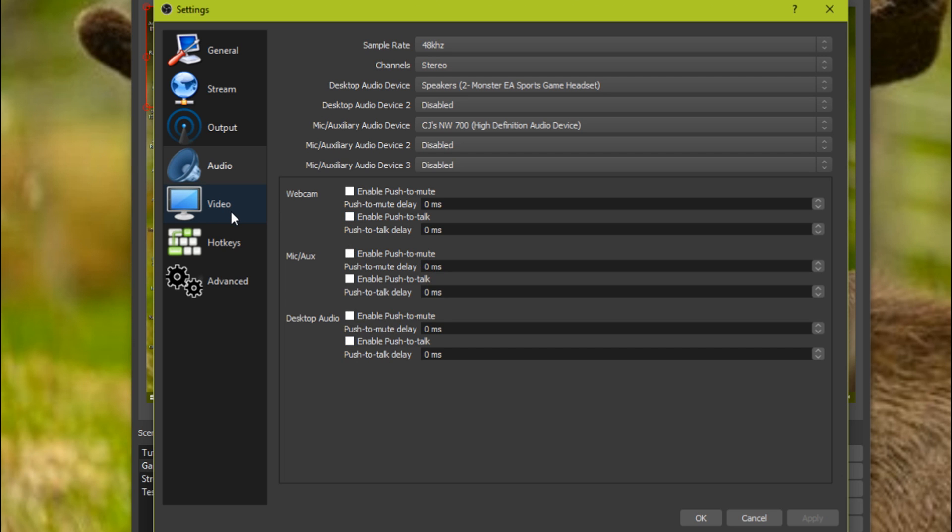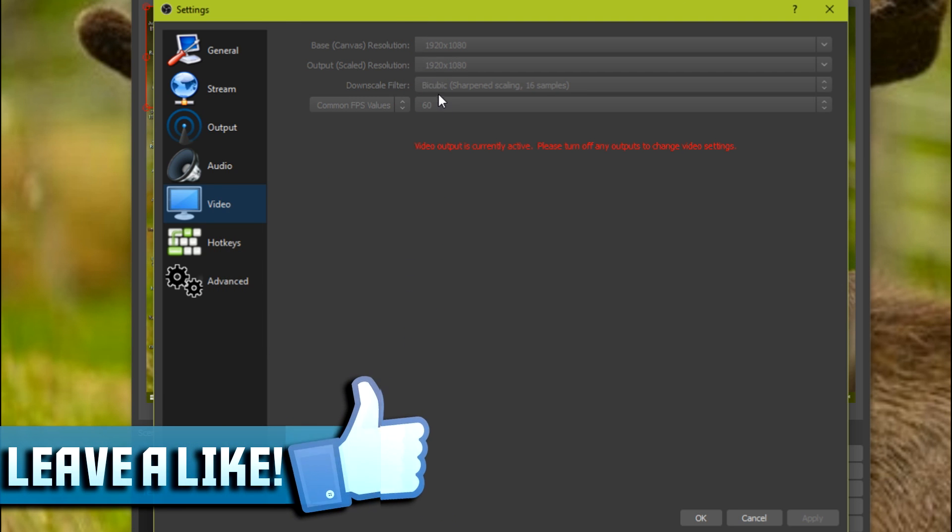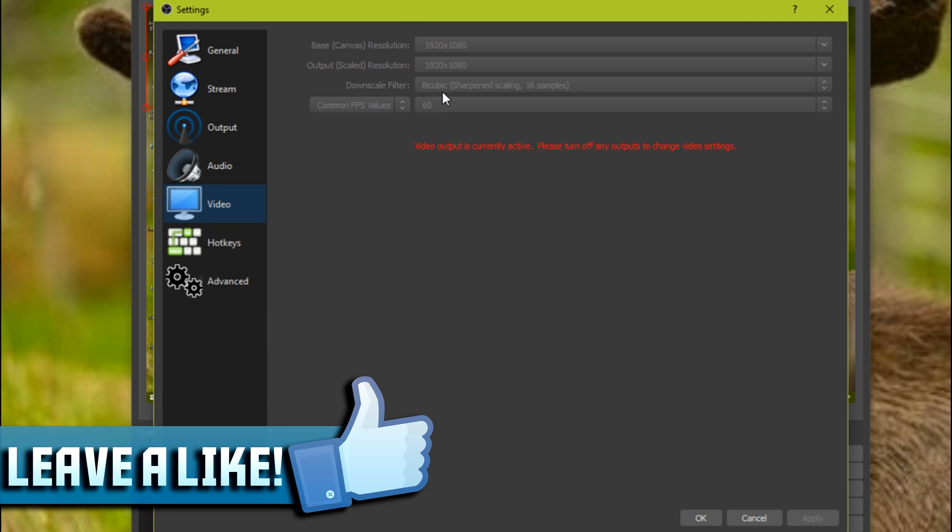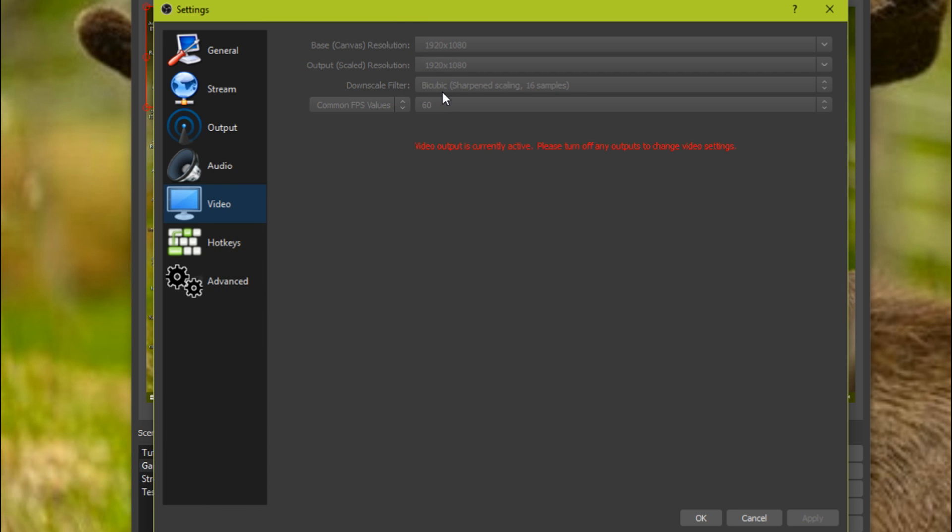Then you're gonna go to video. Change it to however the size you want. I just kept it on bicubic 16 samples. I think it's good for my videos, so I just kept it like that. And for the FPS, I put it at 60. So change it to common FPS values and you can change it to however FPS you want, basically like that.